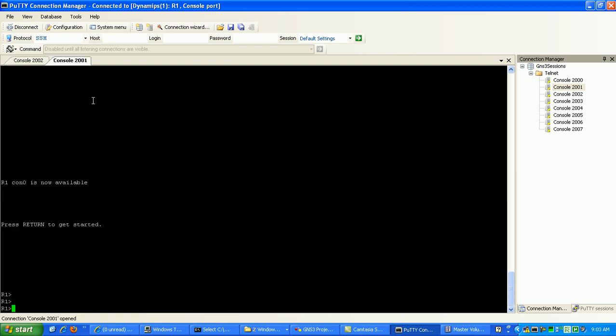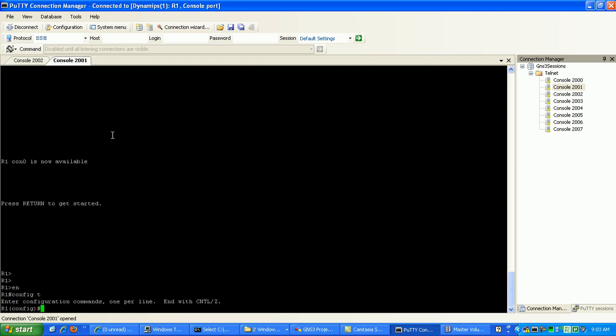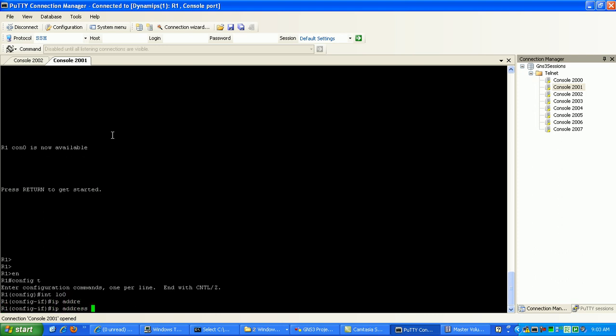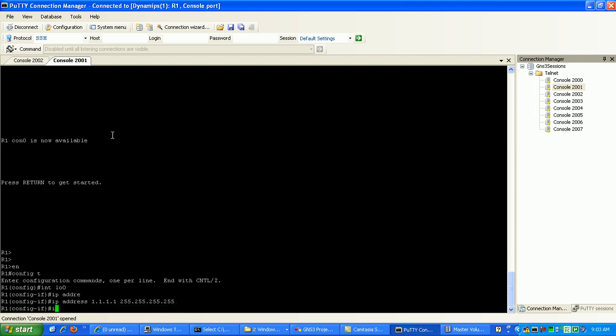We're going to go to router 1. On router 1, interface loopback 0 is going to be the IP address of 1.1.1.1. We'll give that a host mask of all 255s, then we'll go under interface FastEthernet 0/0.